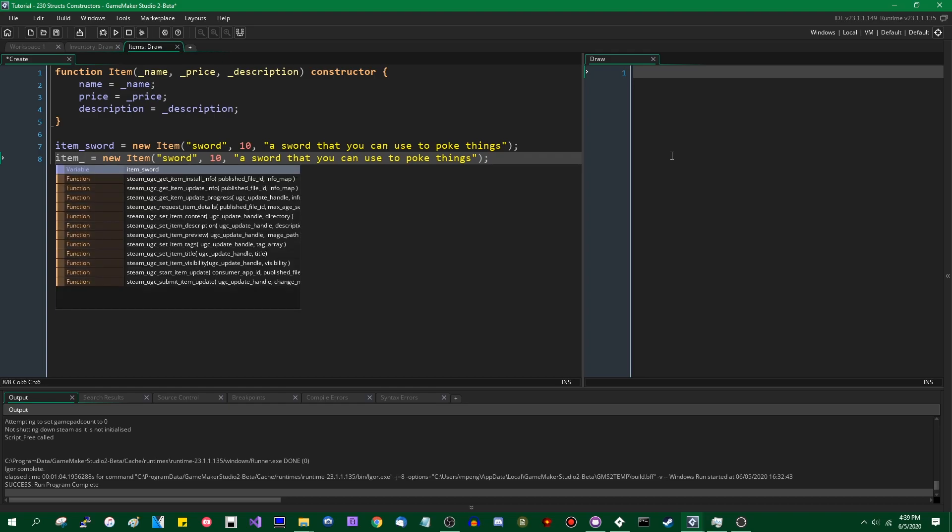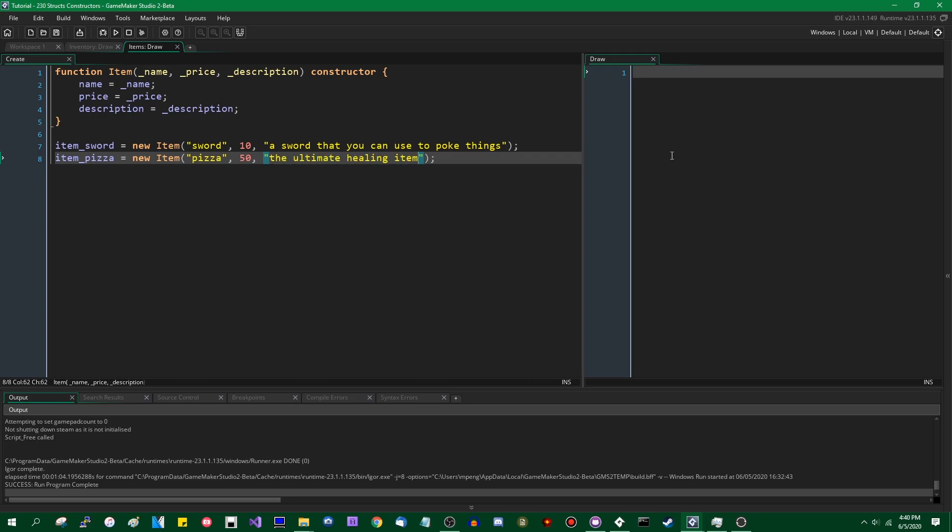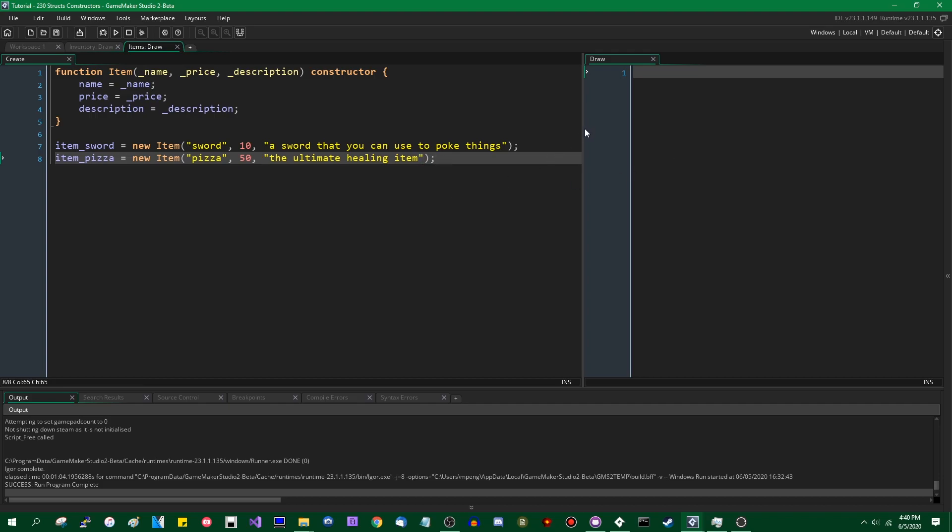Let's do that again. What would another item be? Pizza. Let's make pizza significantly more expensive than a sword.